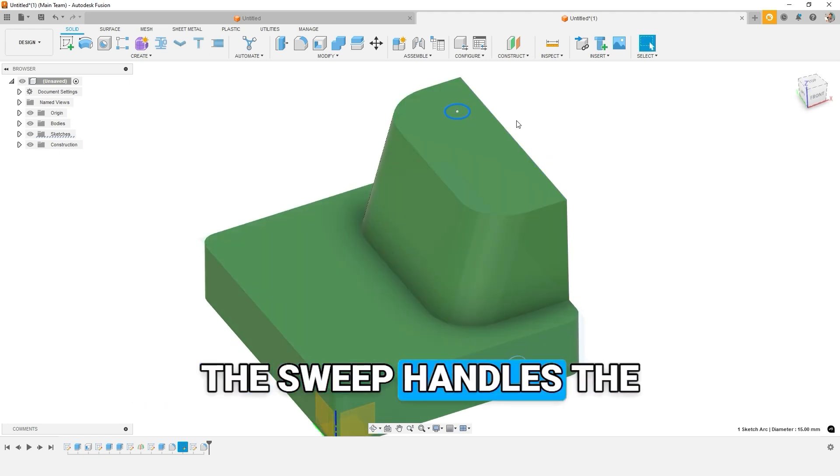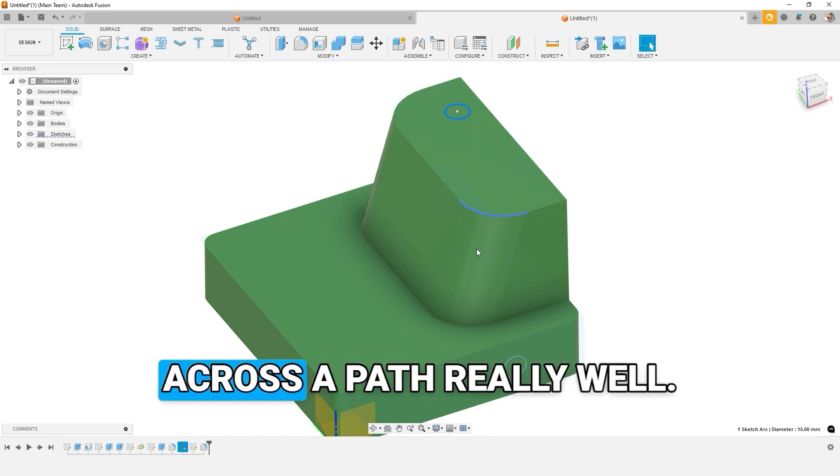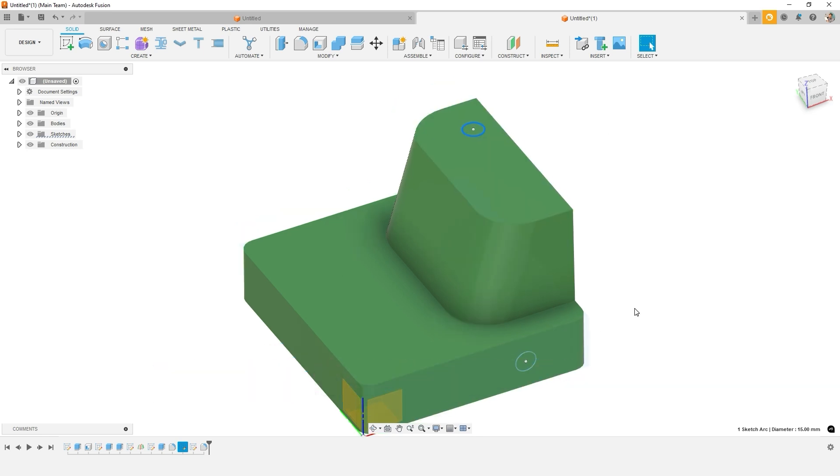The sweep handles the same cross section across a path really well. You can even adjust that profile. I've done that in some other videos, but we don't need to do a lofted cut because it's not like we're changing the shape of our cut dramatically.